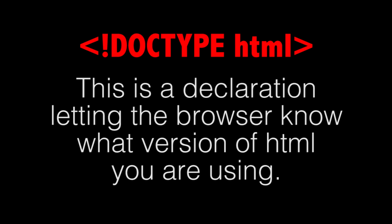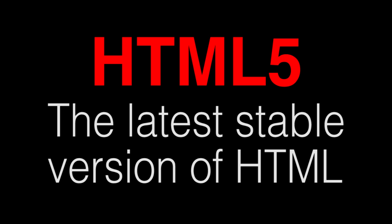First, at the top of any HTML document you'll see this DOCTYPE. The DOCTYPE is declared with an exclamation point and all capital letters followed by lowercase HTML. This means you're using the latest version of HTML or HTML5.